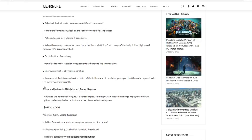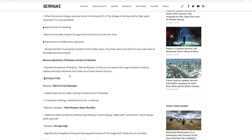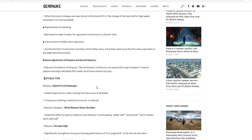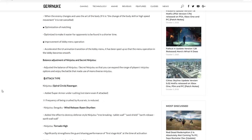Starting out, ninjutsu Rasengan: added super armor under rushing, not damage even if attacked. So pretty much it's giving Rasengan what Chidori Lightning Blade Lariat all that has, because all of that has super armor. Whenever you're dashing you can't stagger, you'll just keep going, right? Frequency of being crushed by kunai is reduced. So like kunai's can't just stagger you as much when using this jutsu anyways.